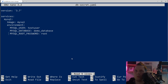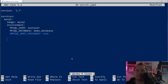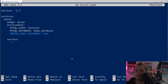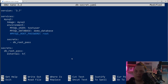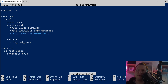Next, let's copy the database YAML file and call it db_secret.yaml. Inside the secret section we add the secret, calling it 'db_root_password'. At the bottom of the stack file we need to define the secrets and where they come from: 'db_root_pass' with 'external: true', meaning we take it from the external list we already have.